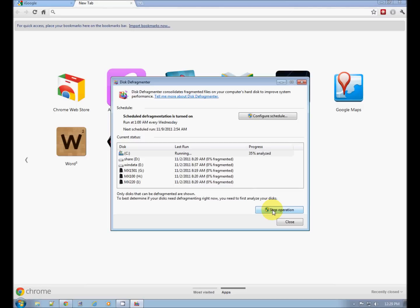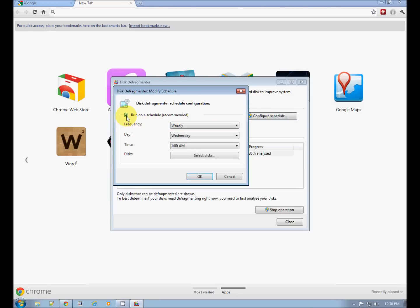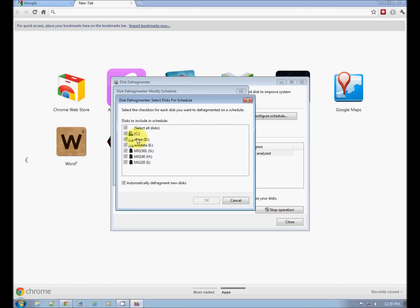If you leave your computer on a lot of the time, all night long, you can schedule Defragment to run in the middle of the night. Configure Schedule and then the box checked Run on a Schedule. Pick your day and time. Select Discs. Make sure that C is selected.